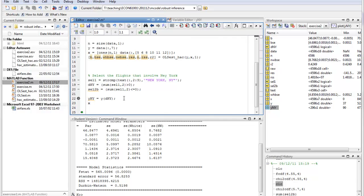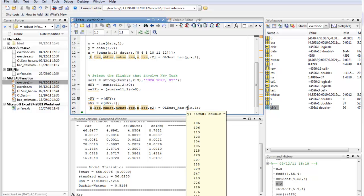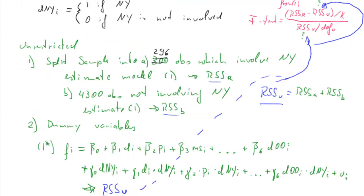If I calculate y_ny as y indexed by the logical variable dny, I get a new vector with only 296 values for y — these are the y values corresponding to observations involving New York flights. I do exactly the same for the x variable: x_ny equals x selecting those rows where dny equals 1, and all columns. Then I estimate the regression with y_ny and x_ny, getting coefficients ba and residual sum of squares RSS_A based on 296 observations.